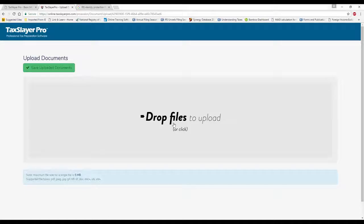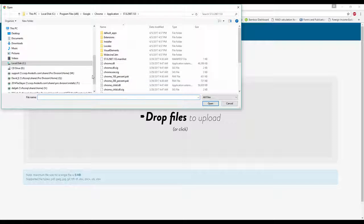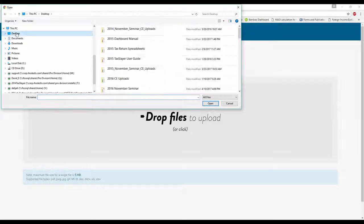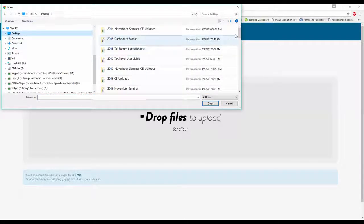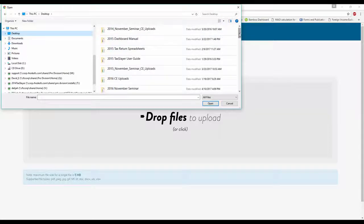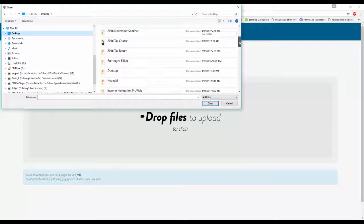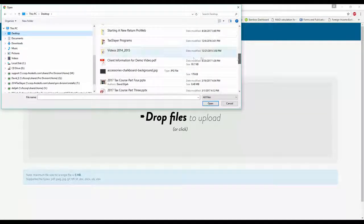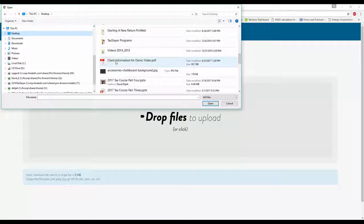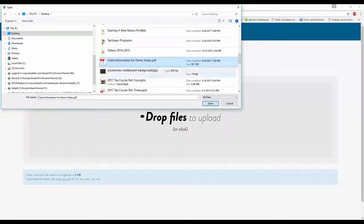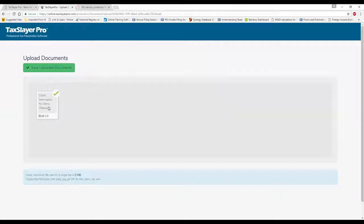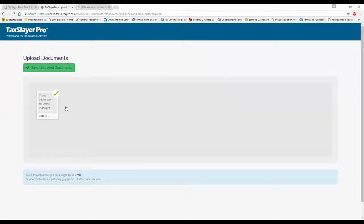I can click here to find the document that I want. I'm going to move out to my desktop. I've got a saved client document on my desktop that I scanned in earlier. I'm going to scroll down, find that scanned document, click open. And voila, that document is now uploaded to my client's tax return.